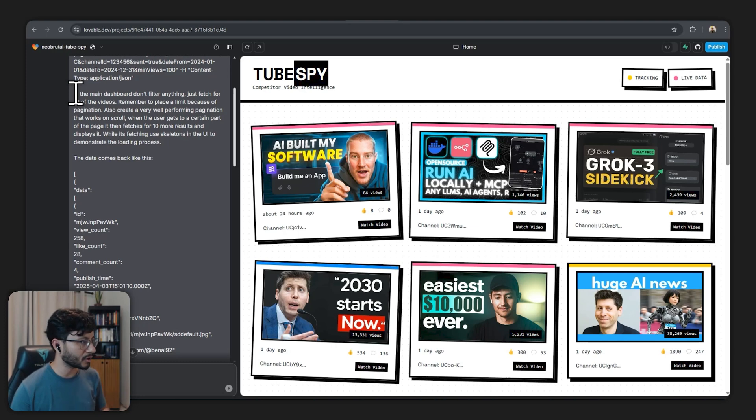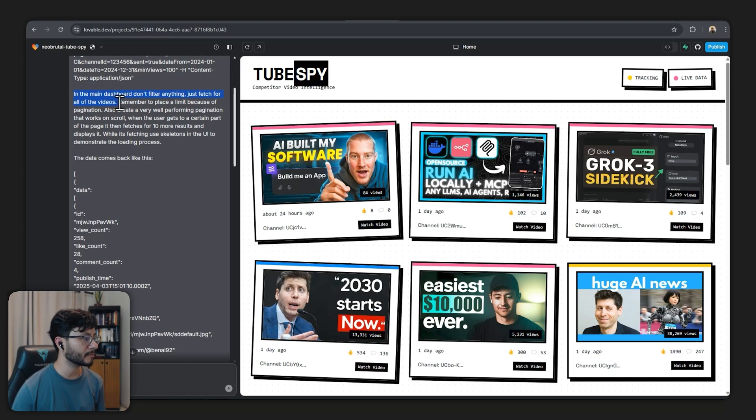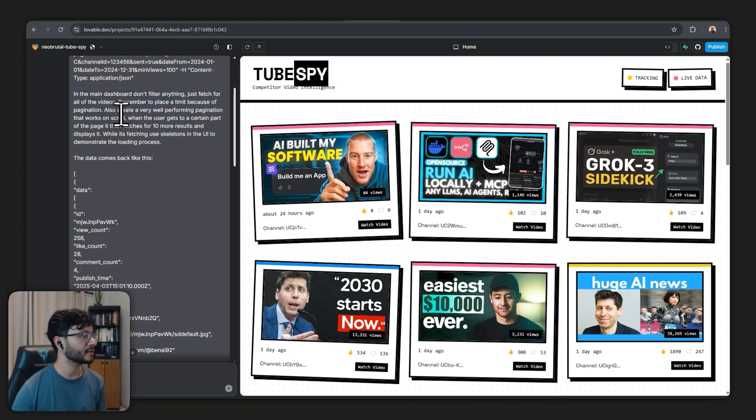It sends all these parameters as null because it understands that the only thing I want is an ordered structure of the response for each one of these different elements. Then continuing on the prompt I have in the main dashboard don't filter anything.